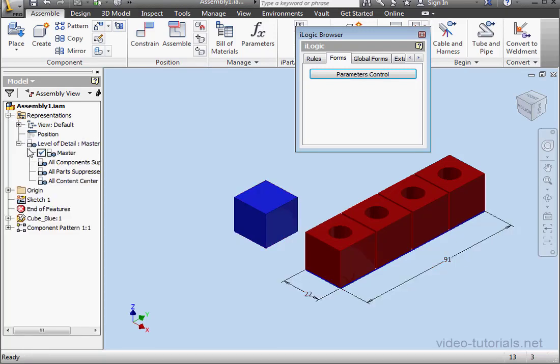We happen to be at what's called the master level of details. At this level of detail, we can't suppress the component without getting an error message. And I'll show you how that works in just a second.